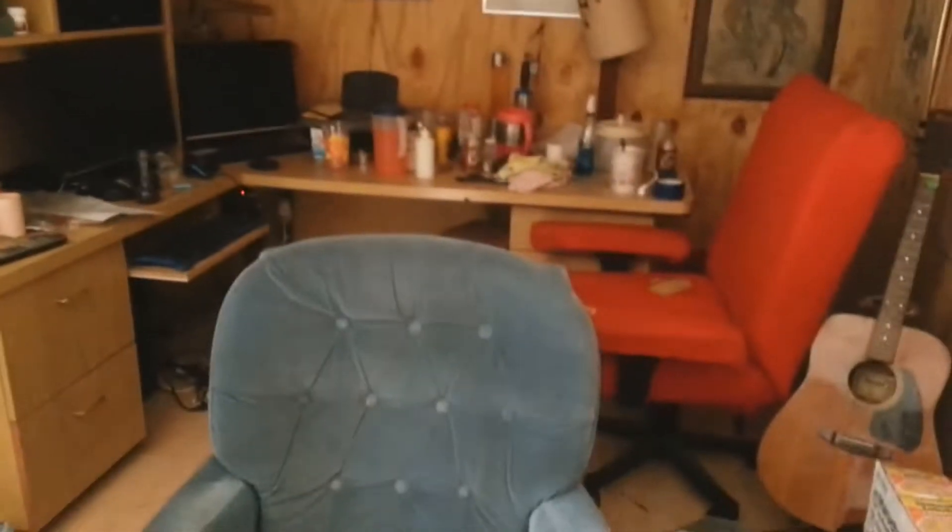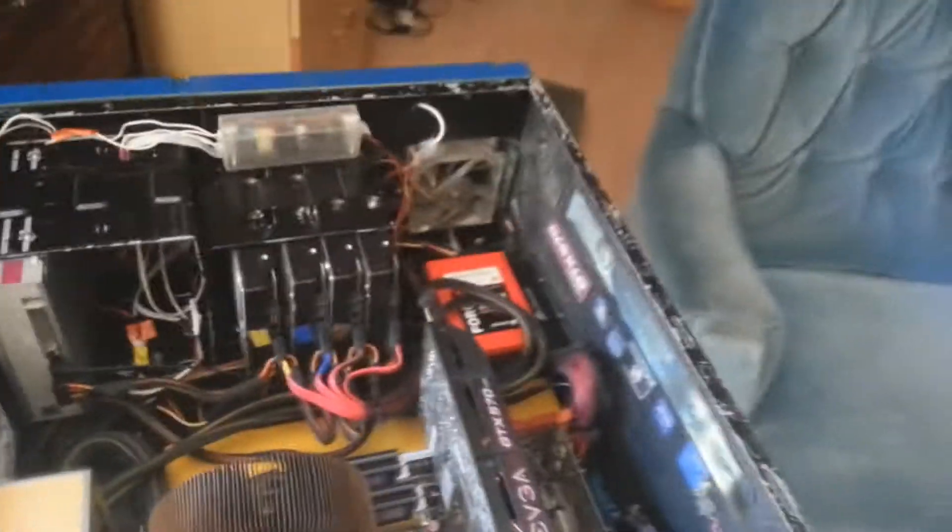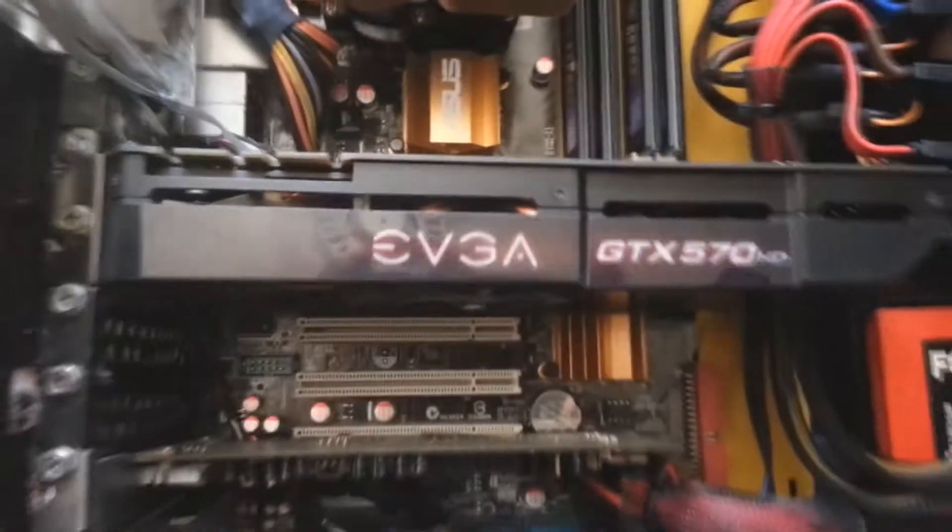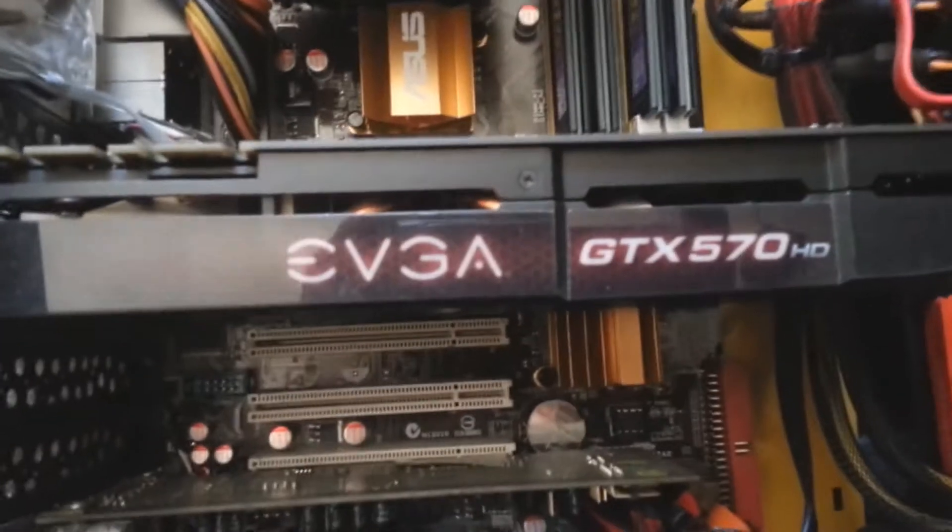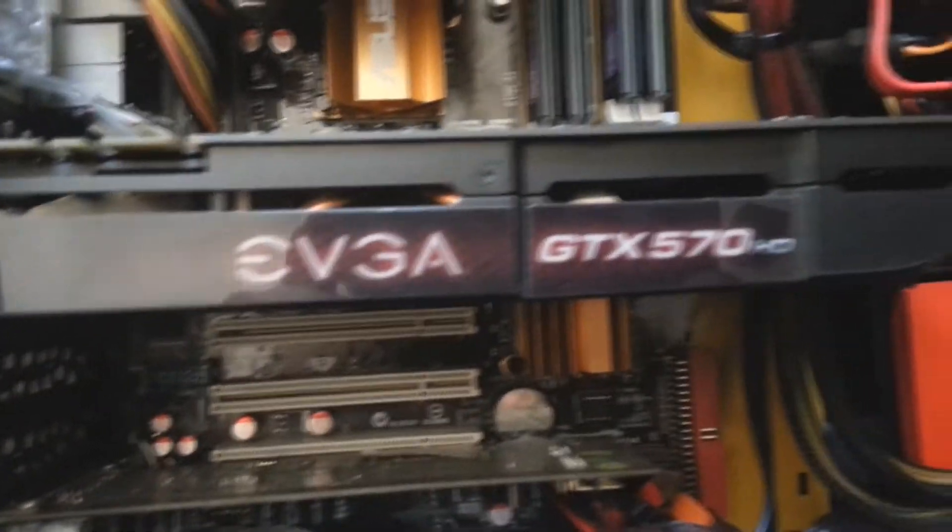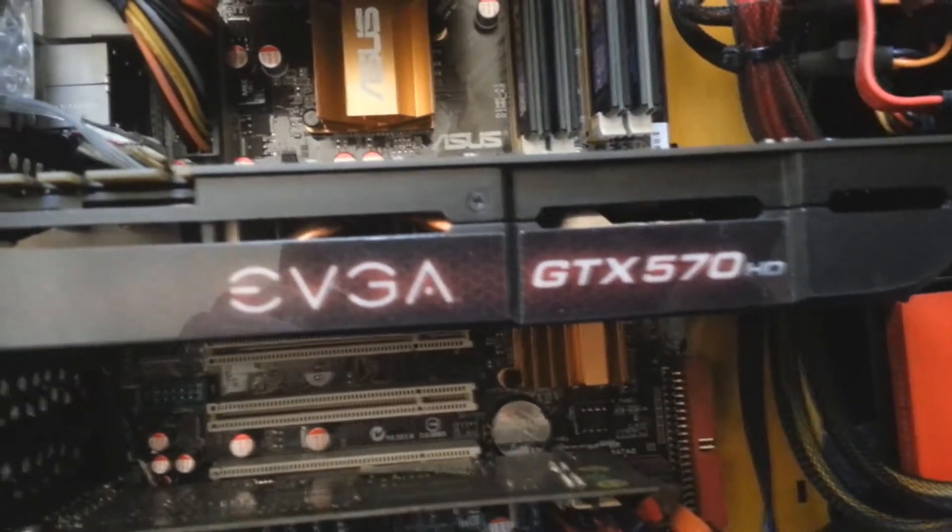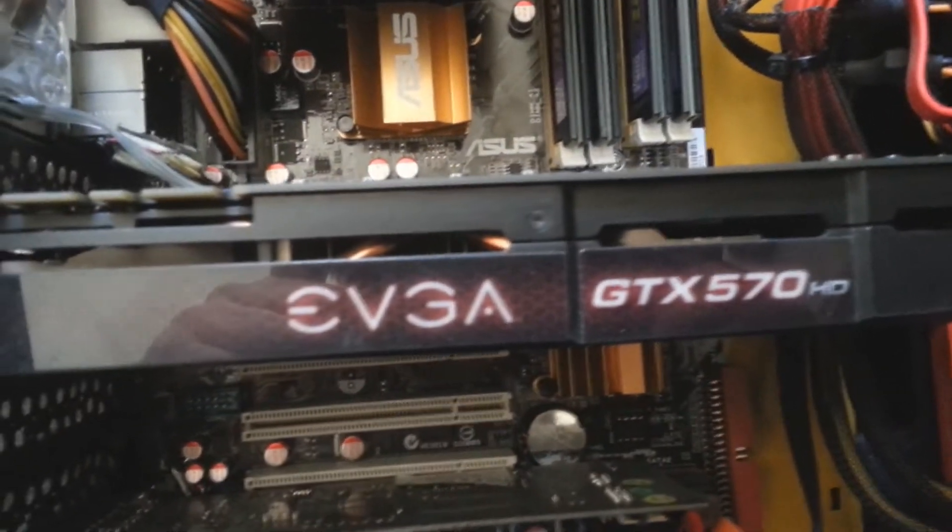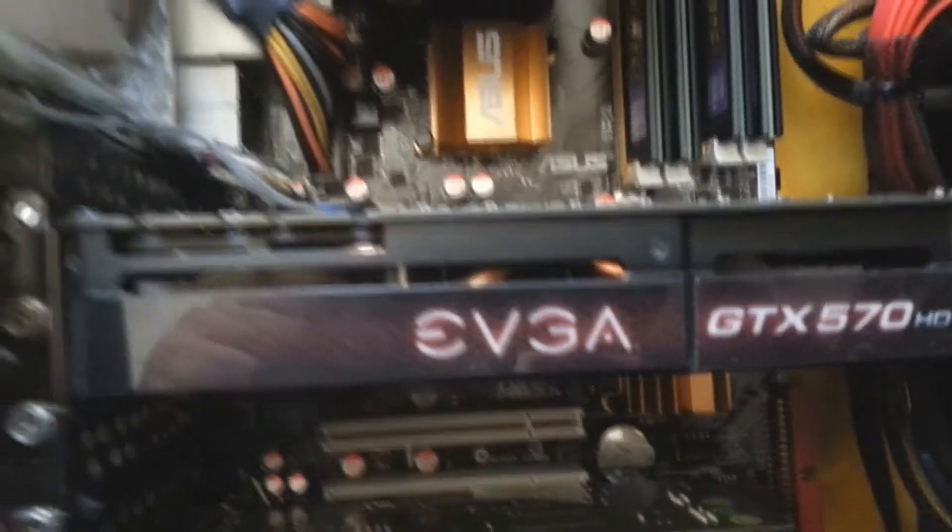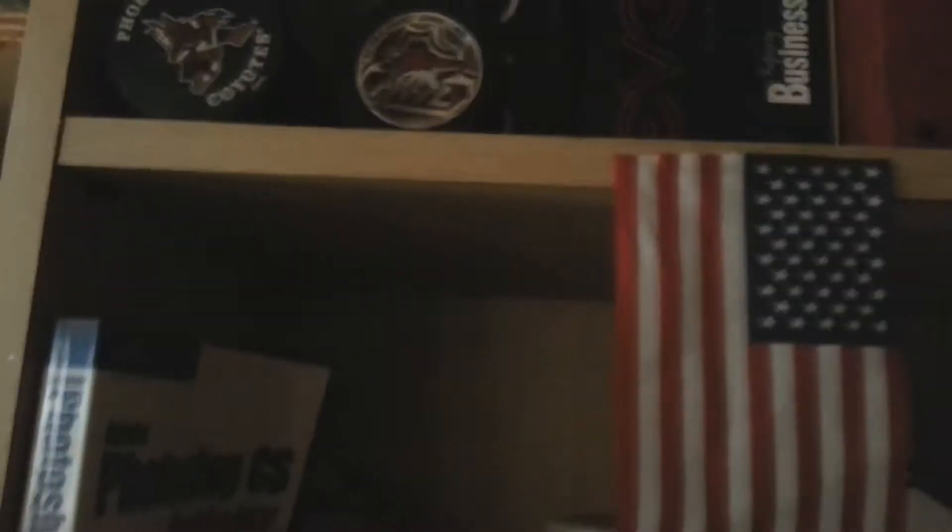Alright, it's a messy gaming cave today, but today is the final moments of the 570. It's a sad moment in time, but here we go.